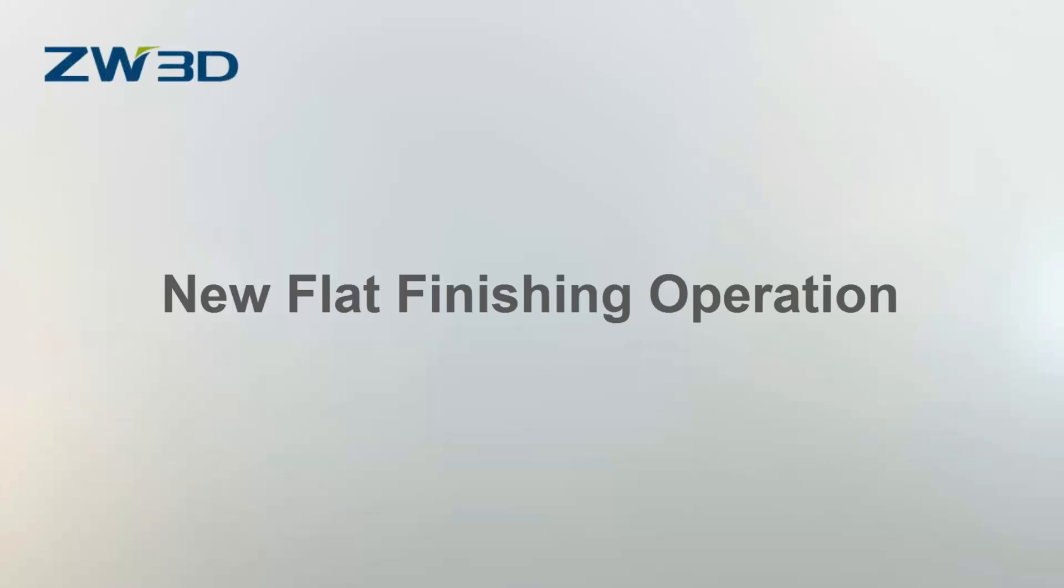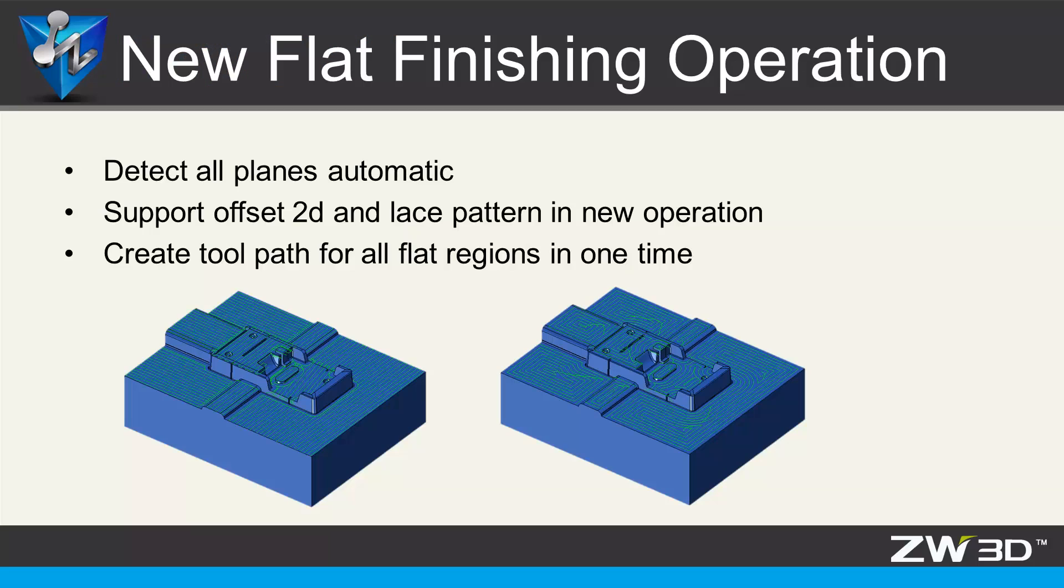New Flat Finishing Operation. In ZW3D 2017, there is a new operation called Flat Finishing to make planar surface programming more efficient and more reliable.